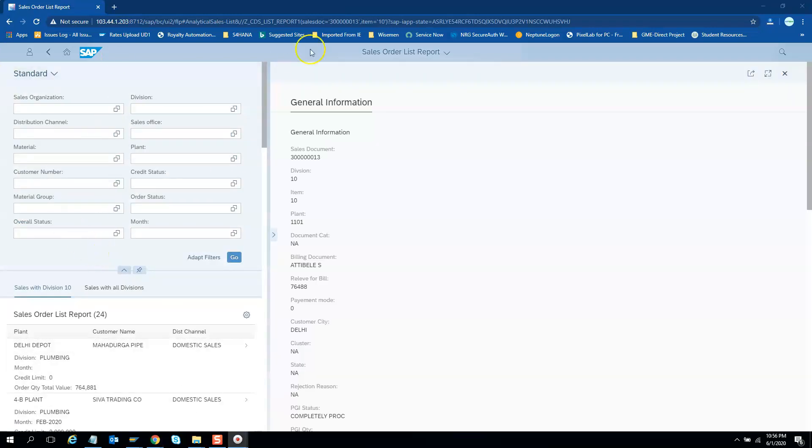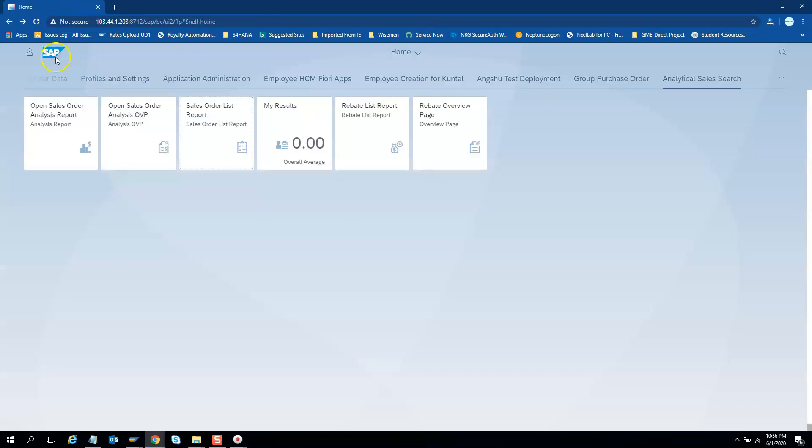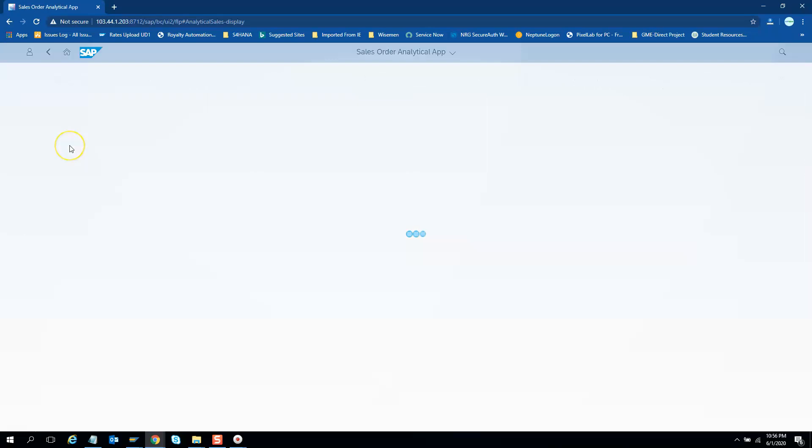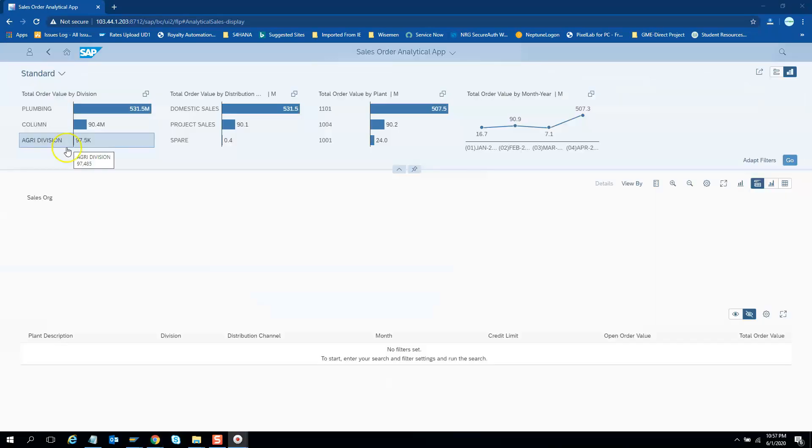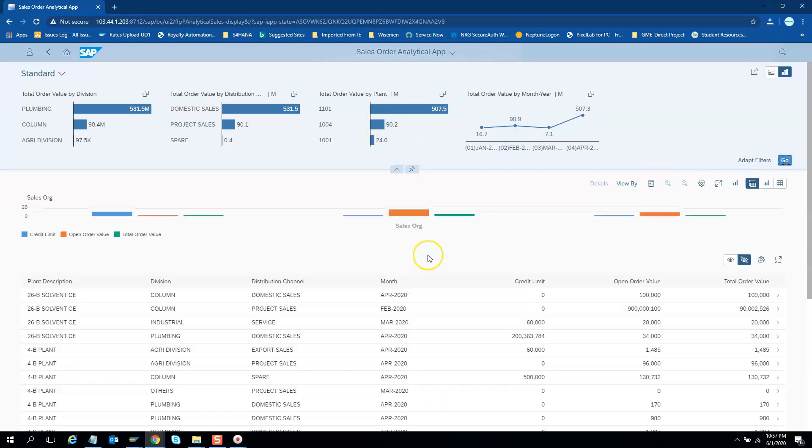So let us go back to our group and we will try to hit the analytical report. Here we have some charts. If you see on the top there are some charts and if I hit go you will get the details of the charts.